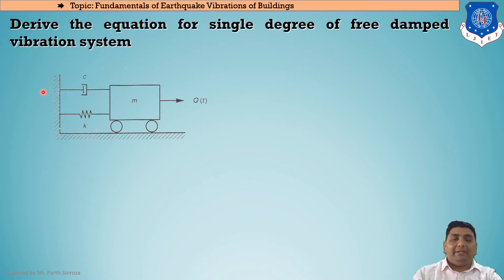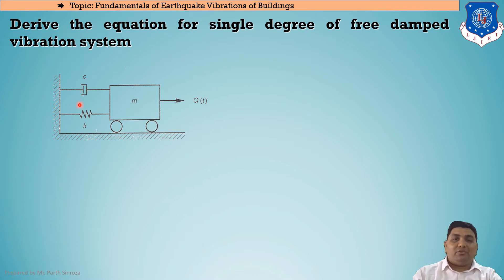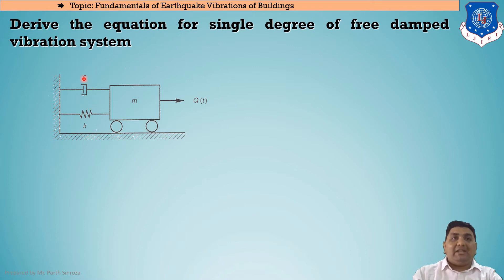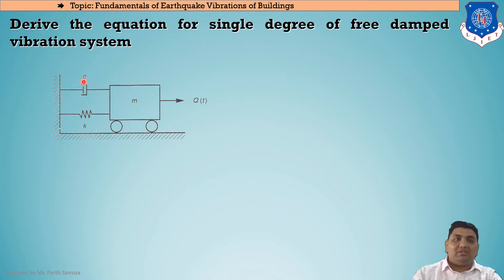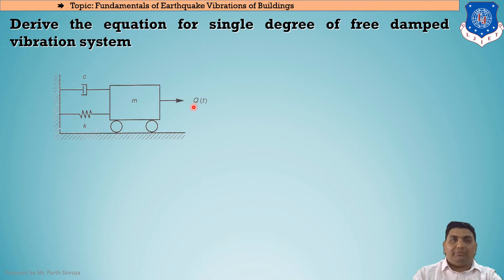The mass will be connected to a rigid surface. In the previous case, the damping constant C was not present because it was an undamped condition. Here, in the damped condition, we cannot neglect C. We need to include this value of C from now onwards. K is our stiffness or spring constant, and F(t) or Q(t) is our external force.